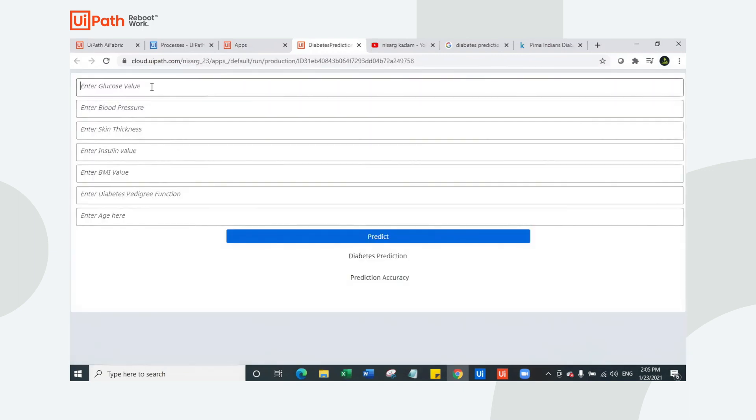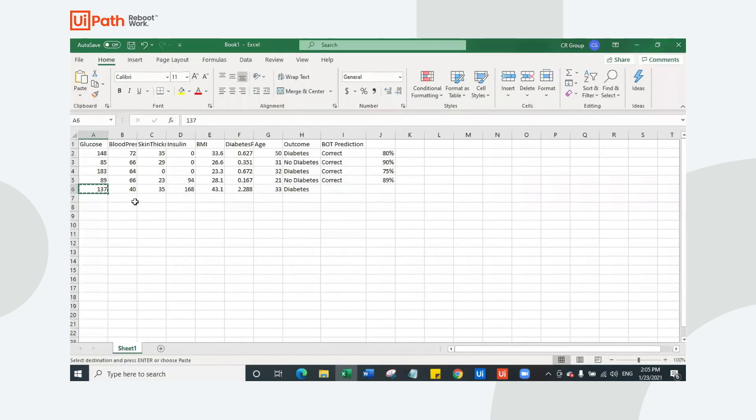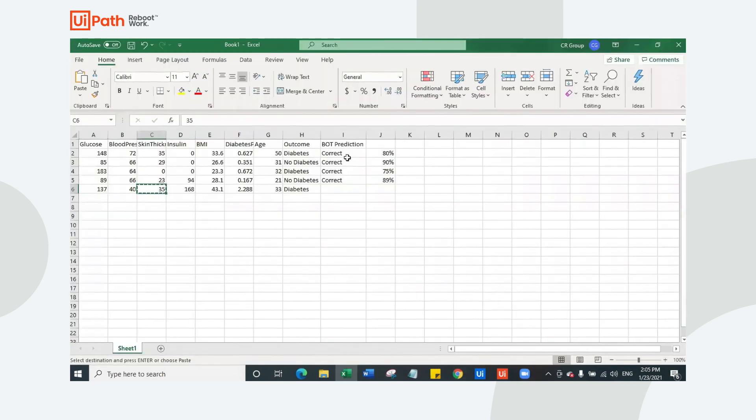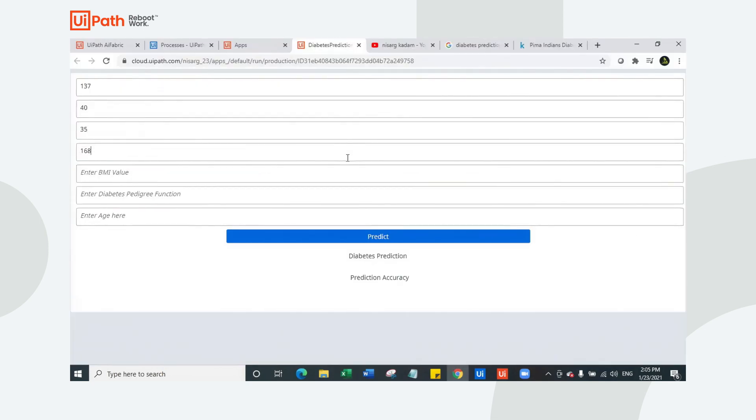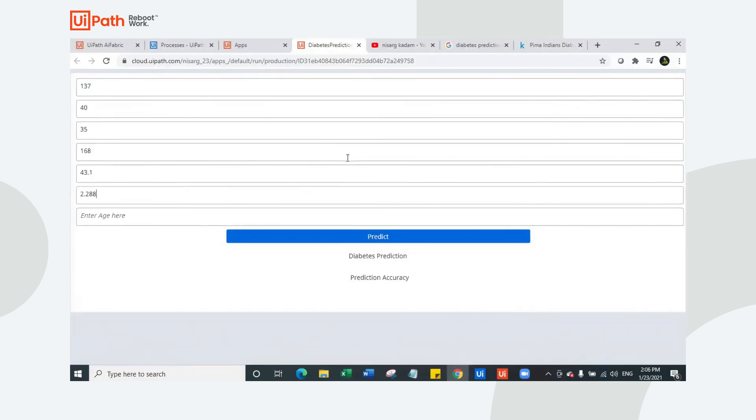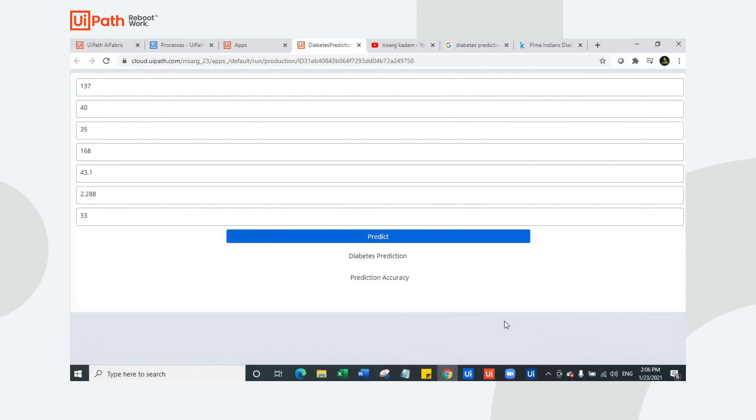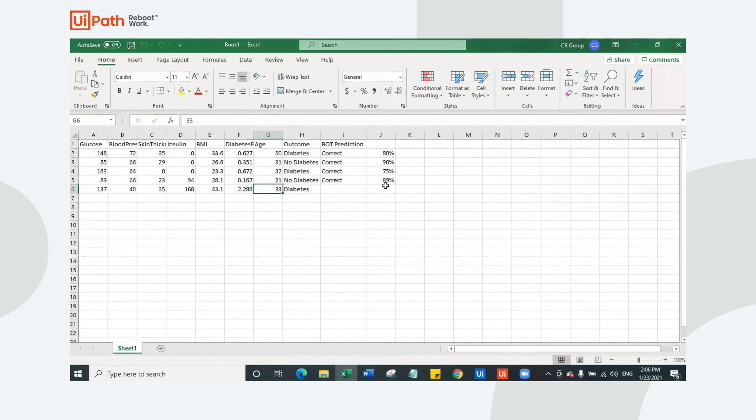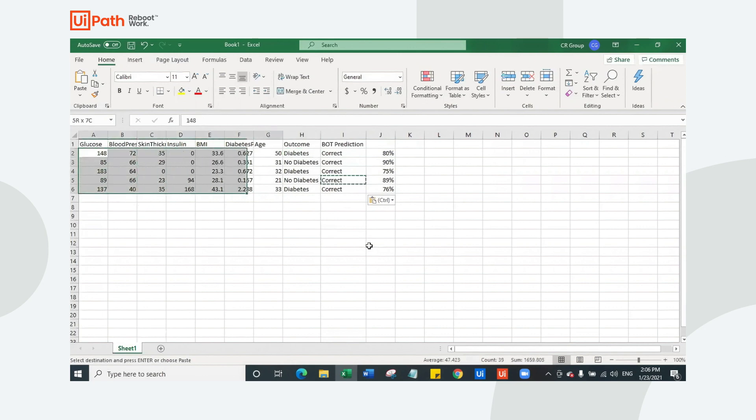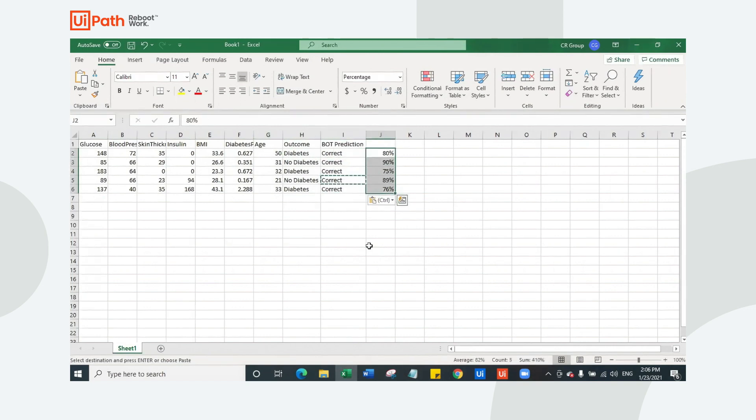We have the last patient here. Glucose 137, blood pressure is 40, skin thickness is 35, insulin is 168, BMI is 43.1, diabetes prediction function is 2.288, age is 33. Let's wait for the outcome. This person has diabetes though. The bot has predicted it diabetic with more than 75% accuracy, which is 76.23. This is also correct. With this, we can say our bot has predicted totally a hundred percent accuracy for all these patients with more than 75% of accuracy.